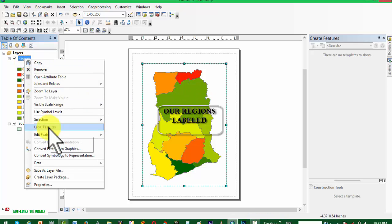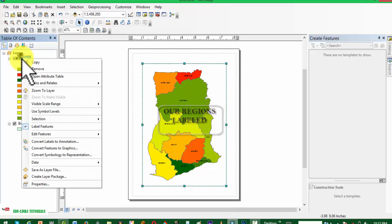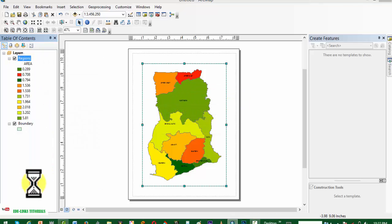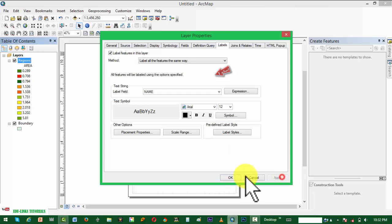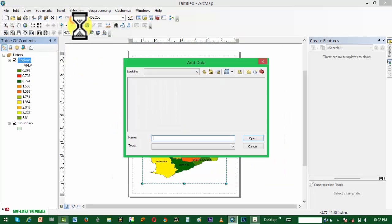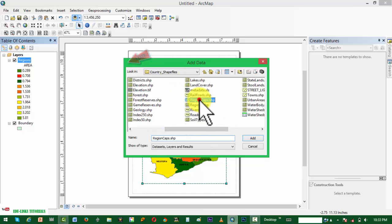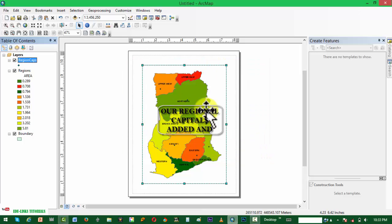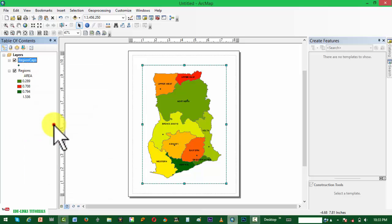Regions are colored now. We want to label the regions, so we right-click on regions and choose Label. We also want to resize the label feature, so we follow the same procedure. We are adding another layer again, which is the regional capitals. We just added our regional capitals and we also want them labeled.